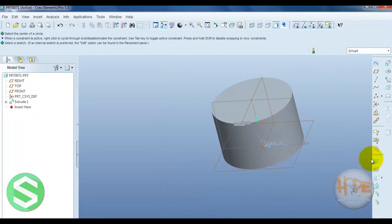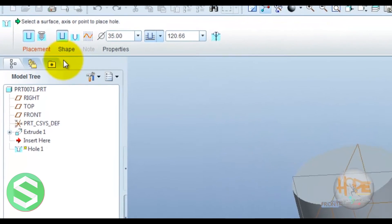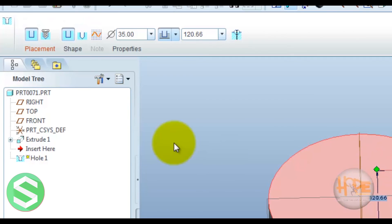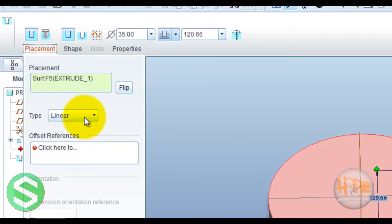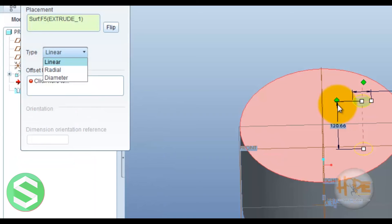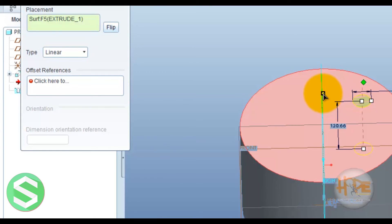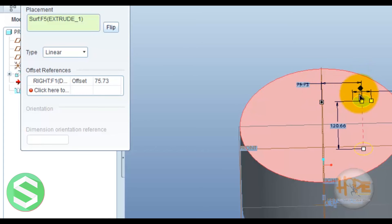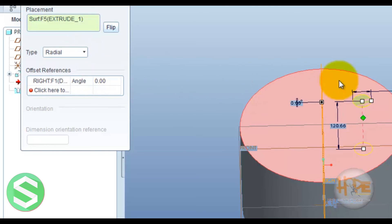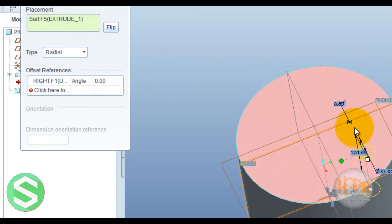Now select the hole tool. In the shape tab, you can see different placement types: linear, radial, and diameter. Linear means you can set two distance values linearly. You can set two planes. Now you can modify this dimension.